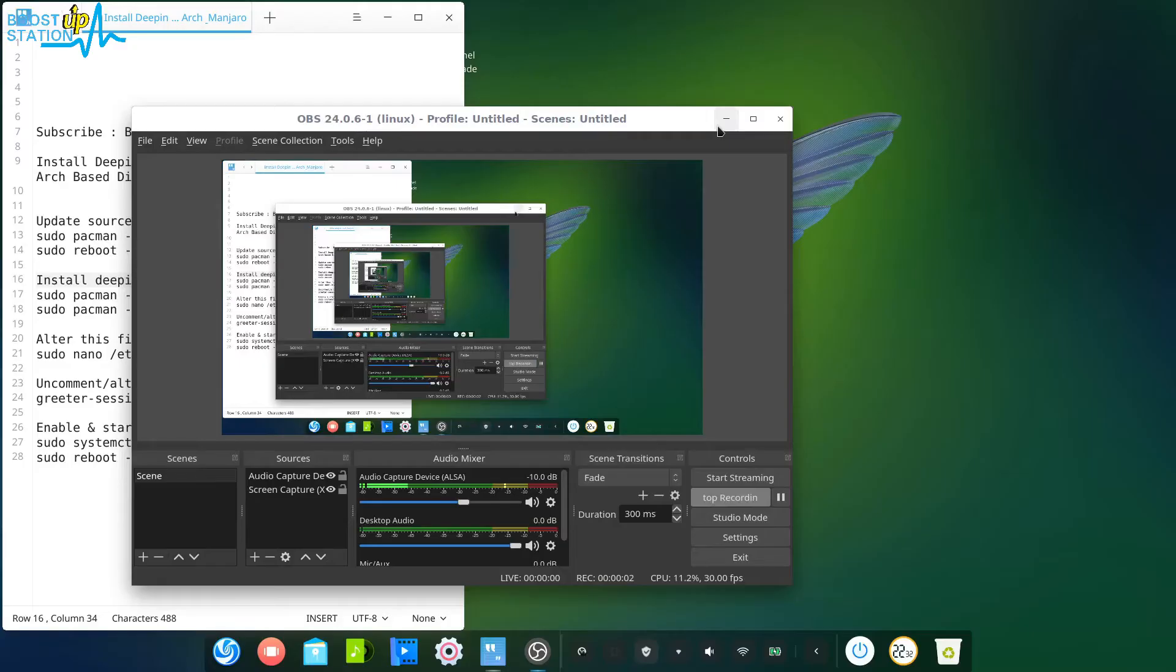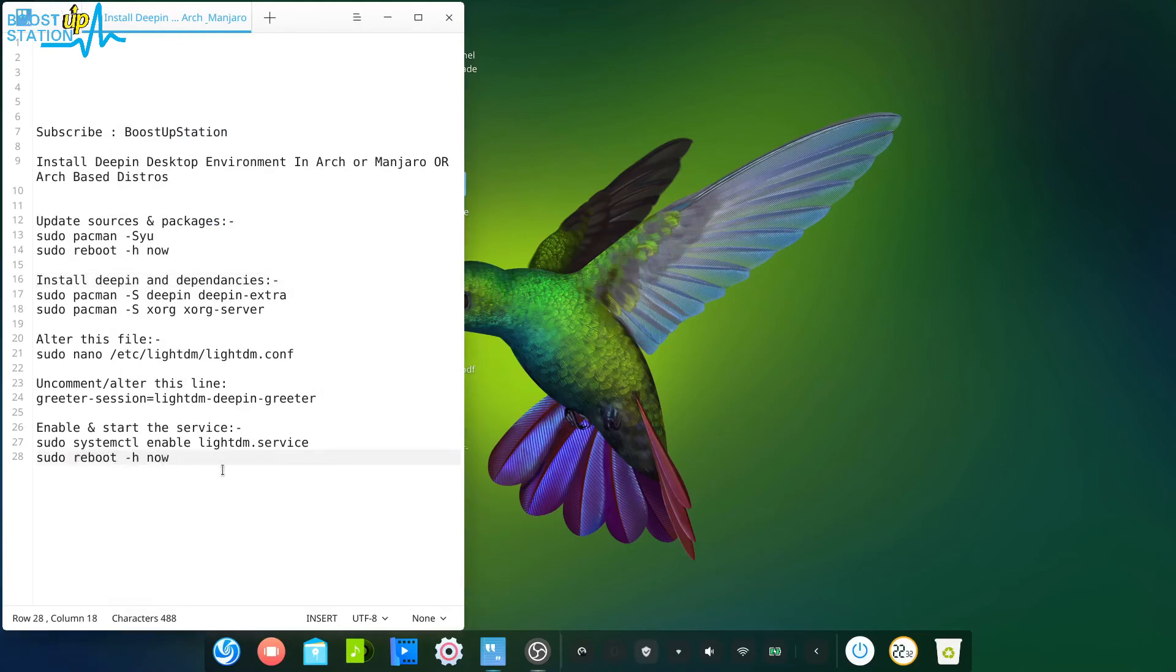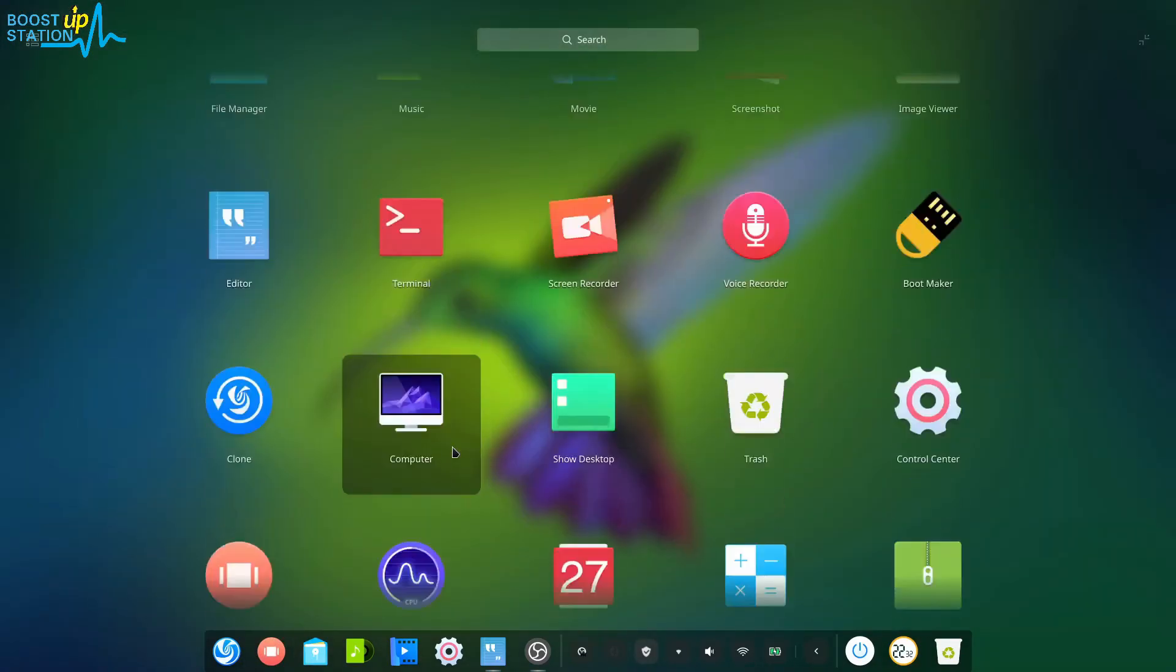After clicking on Deepin, you have to enter your password and press enter to log in. So after logging in, we have successfully entered into the Deepin desktop environment. It's gorgeous.